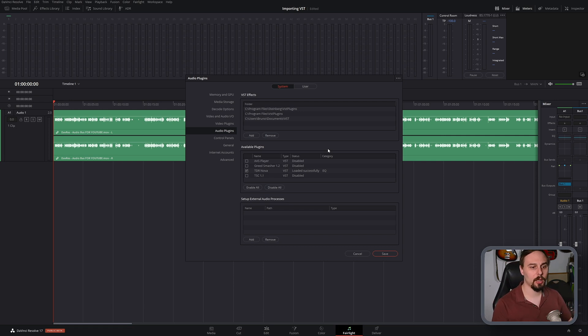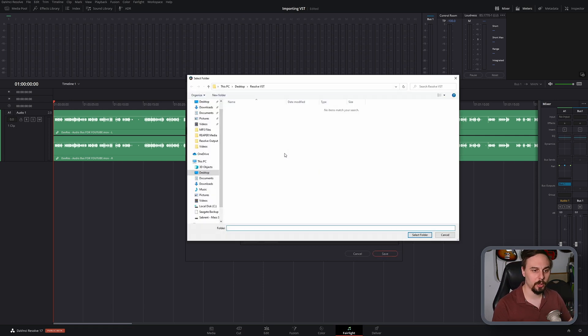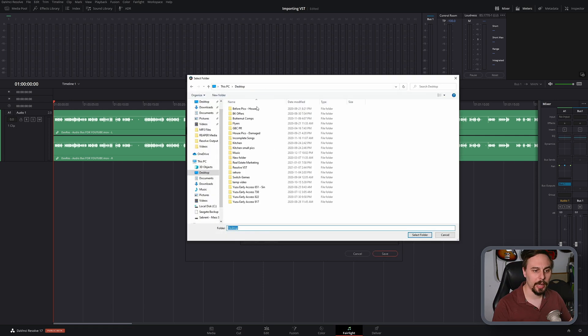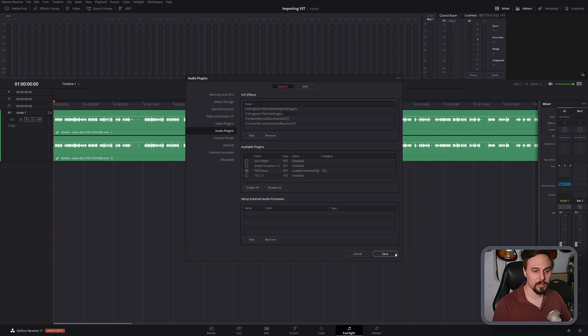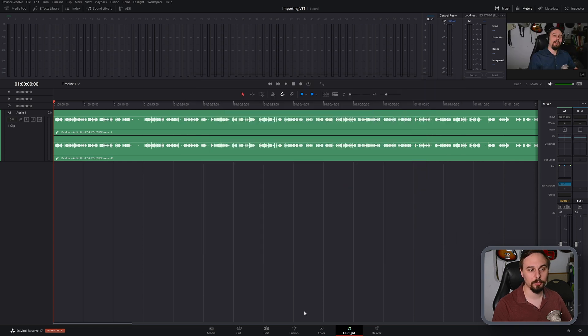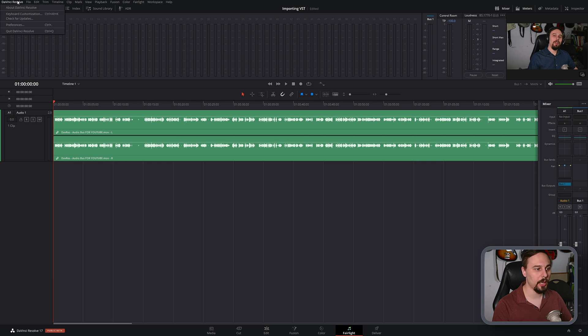So I've placed this on the desktop, so I'm just going to go in, add it in here, and then if I save, it's going to prompt us that we have to restart Resolve. So I'm just going to quickly do that and I'll be right back.